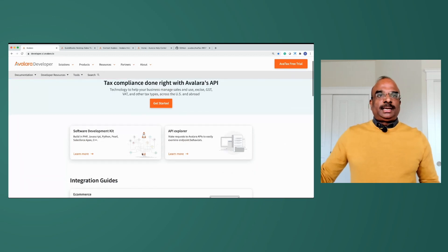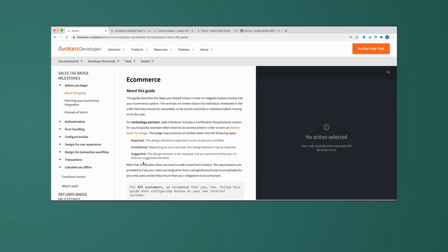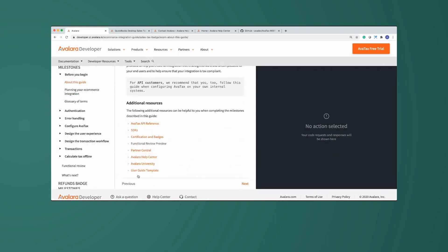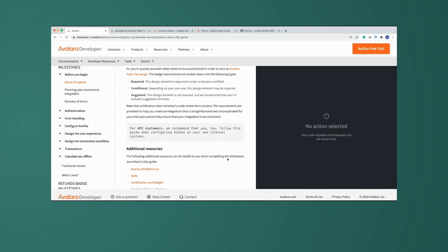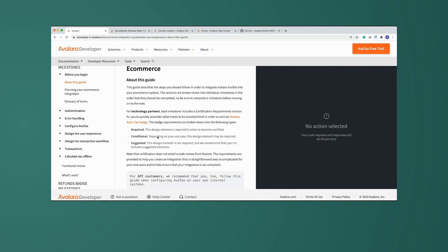Now let's assume you're building an integration with e-commerce. You can quickly go through the e-commerce guide, which has a nice step-by-step interface with previous and next buttons at the bottom. The guide walks you through topics like authentication, error handling, configuring AvaTax, and calculating taxes offline — all the steps involved in building an e-commerce integration with Avalara products.